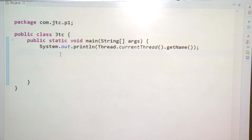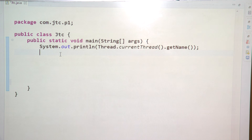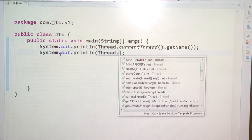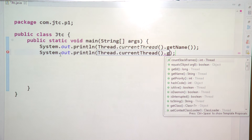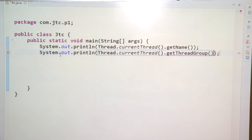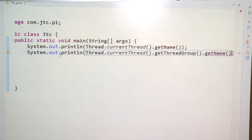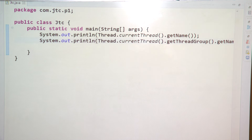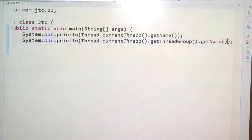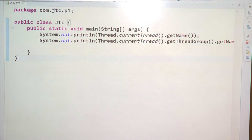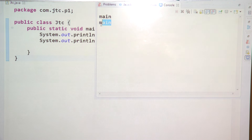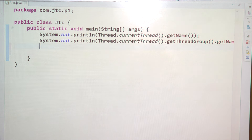Again, I wanted to get the name of the thread group — exactly what is the thread group name. So I am writing Thread.currentThread().getThreadGroup().getName(). Here what I am printing is the name of the thread group. What it is giving is 'main'. So the thread group name is also 'main' and the thread name is also 'main'.